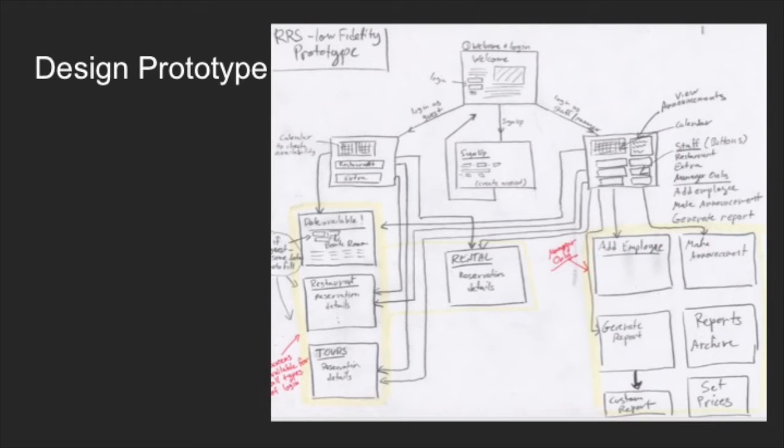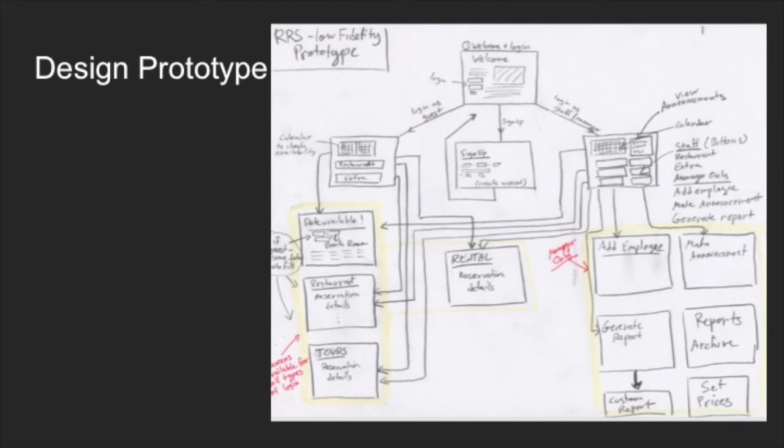The following is a low-fidelity prototype of the whole website in order to plan the various screens. We then created the screens using Axure RP for more accurate visualization, and most importantly, buttons and fields that might be connected to the database.